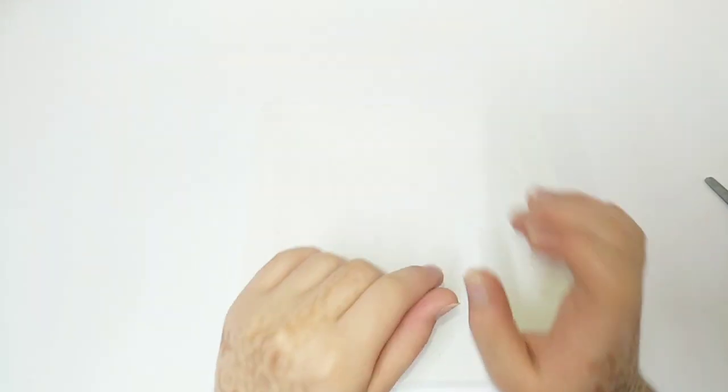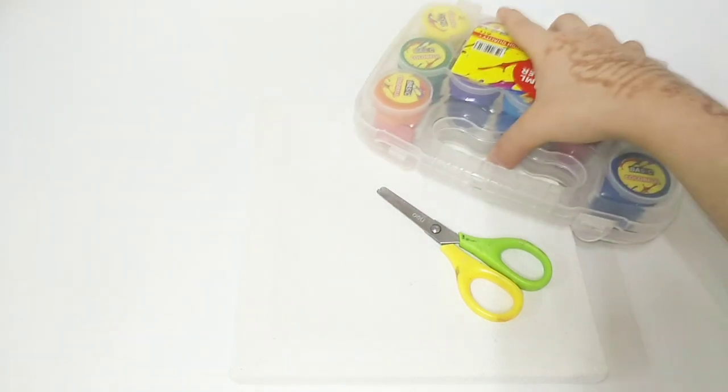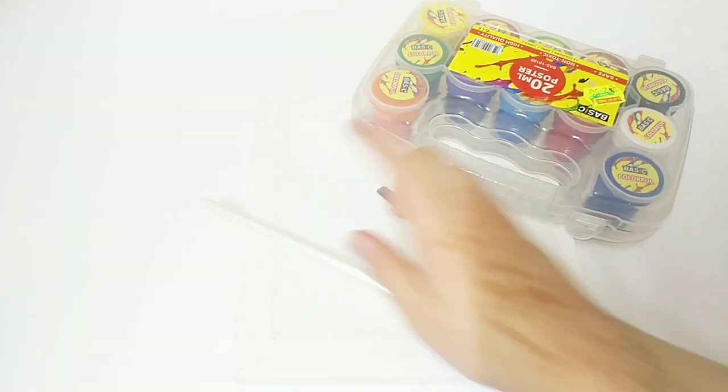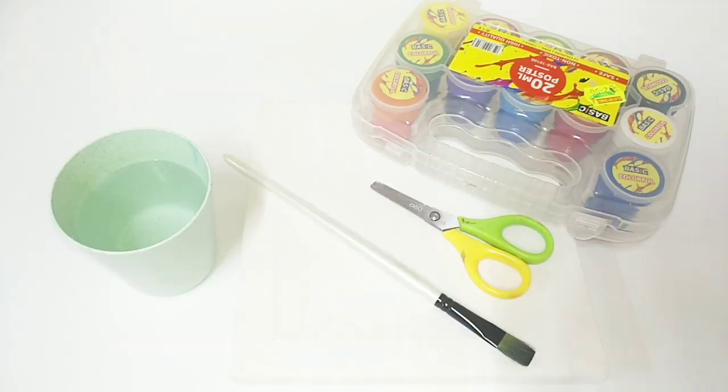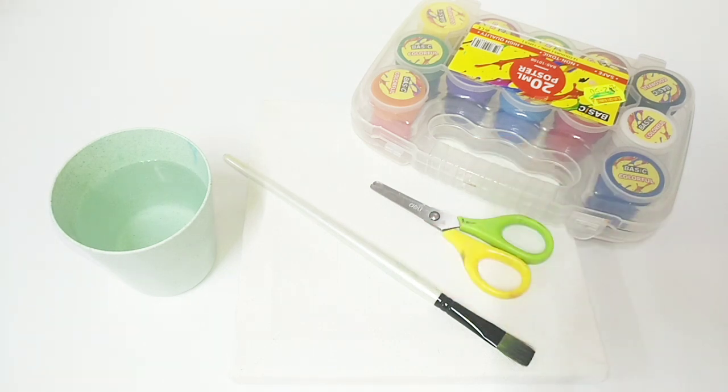Let's get started. We're going to need scissors, paint, a paintbrush, some water, and some tape.